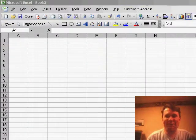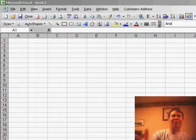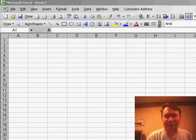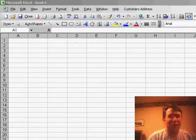Hey, welcome back to the MrExcel netcast. I'm Bill Jelen. We're going to talk about auto shapes a little bit today, just some of the more obscure auto shape tricks.